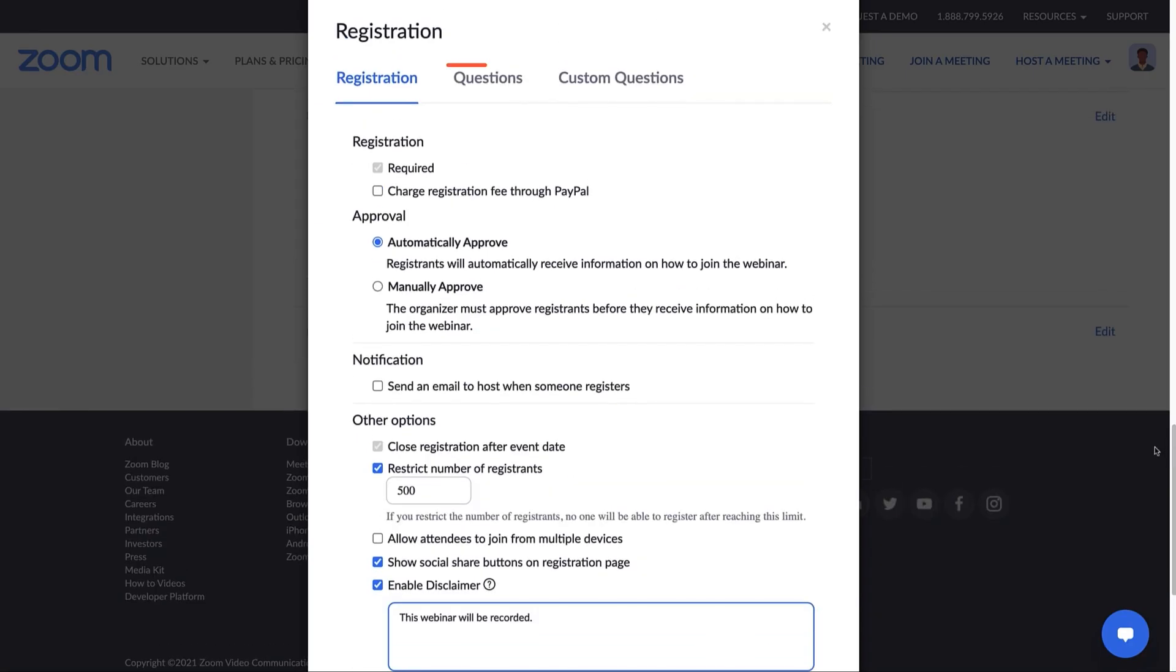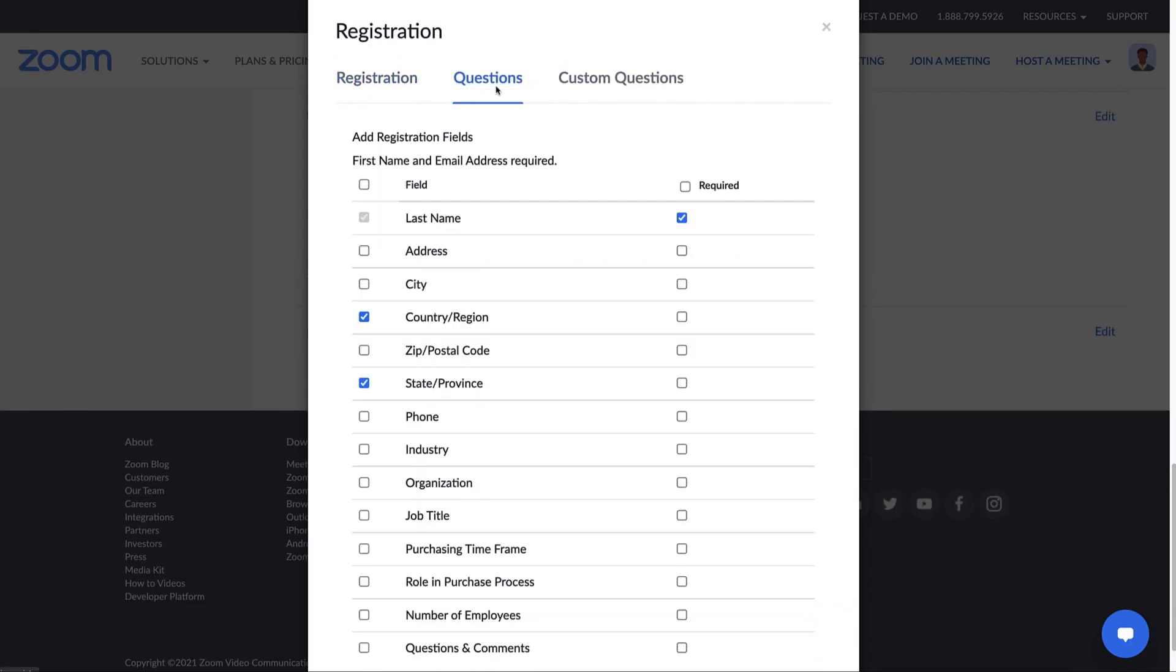Next, you can choose which questions you'd like registrants to answer so you can better understand your audience. The most popular registration fields are already available for you to select. You can make them required by checking the box on the right-hand side.